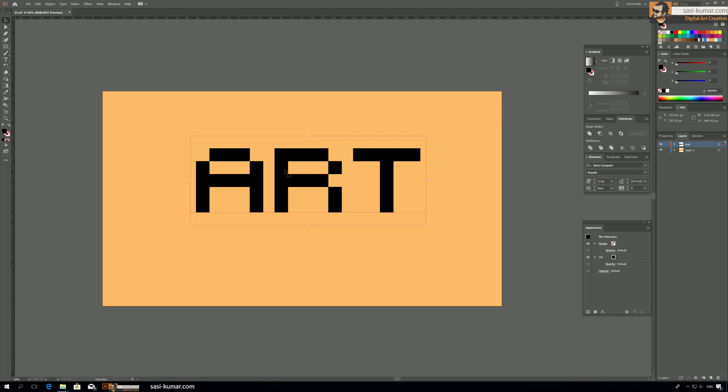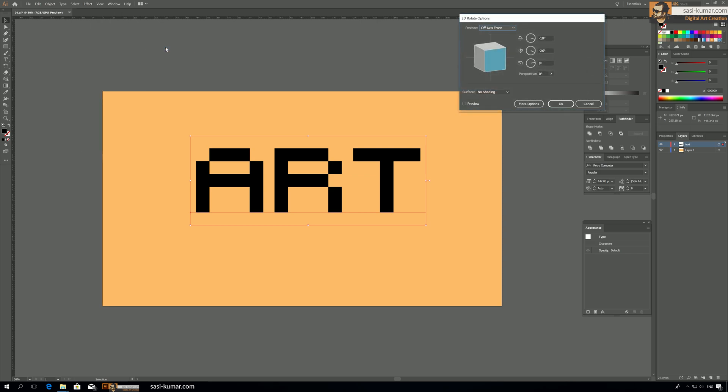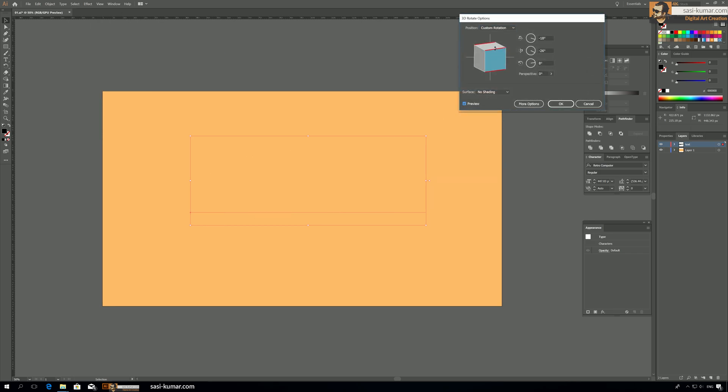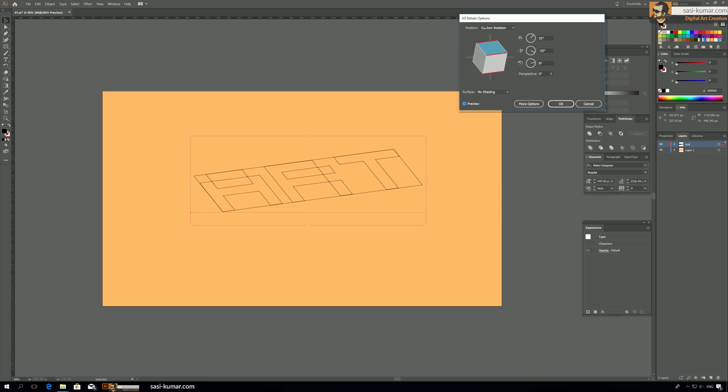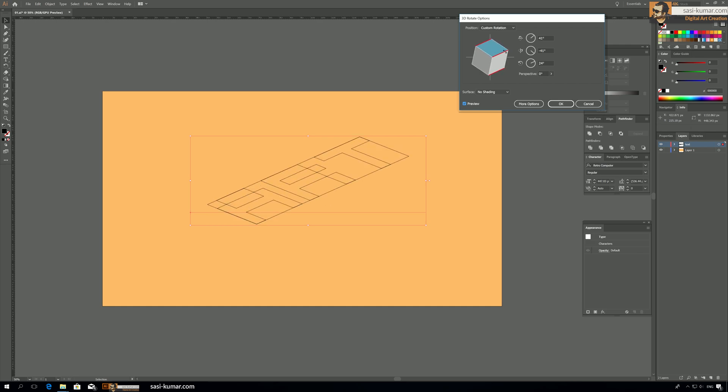Okay, so now select this one and go to Effect and 3D and make a rotation. Make the preview on and make it for your preference however you want. So I will make it somewhere like this, I think this looks better.